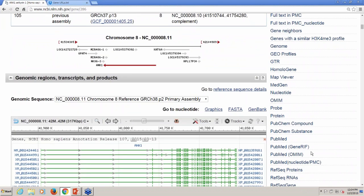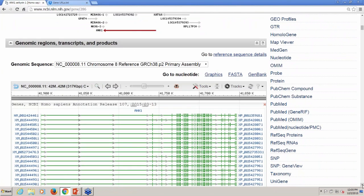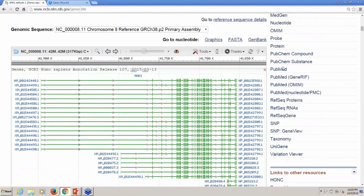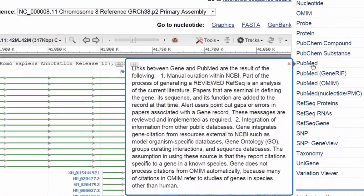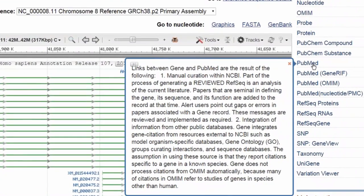Use these links to find literature about a gene. Hovering your mouse over a link will open an explanation for each, and I'll highlight two. The link labeled PubMed will retrieve articles selected by NLM curators and generated from external databases, and a full explanation is there.